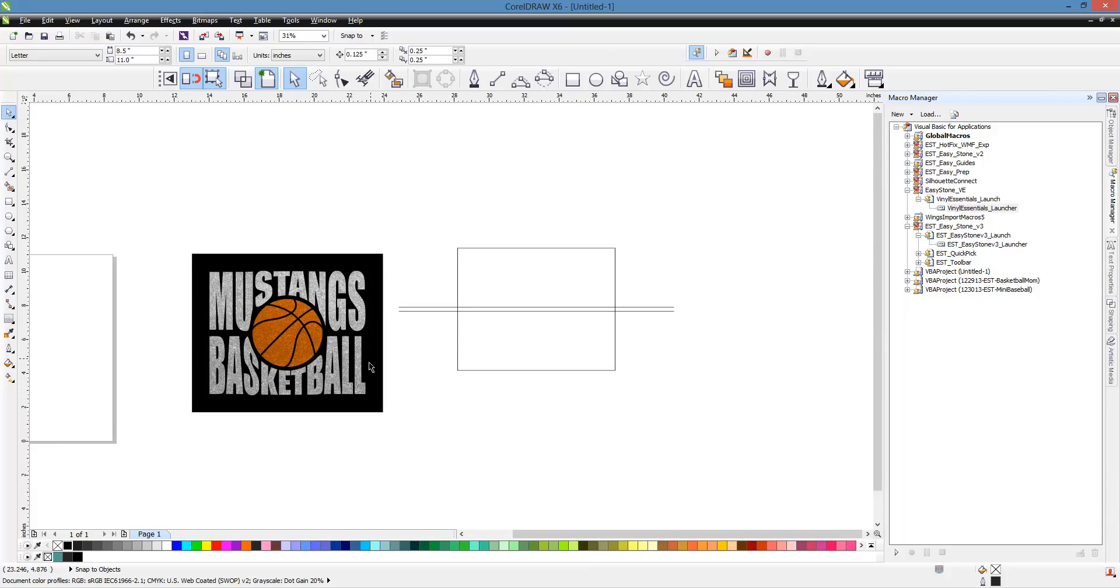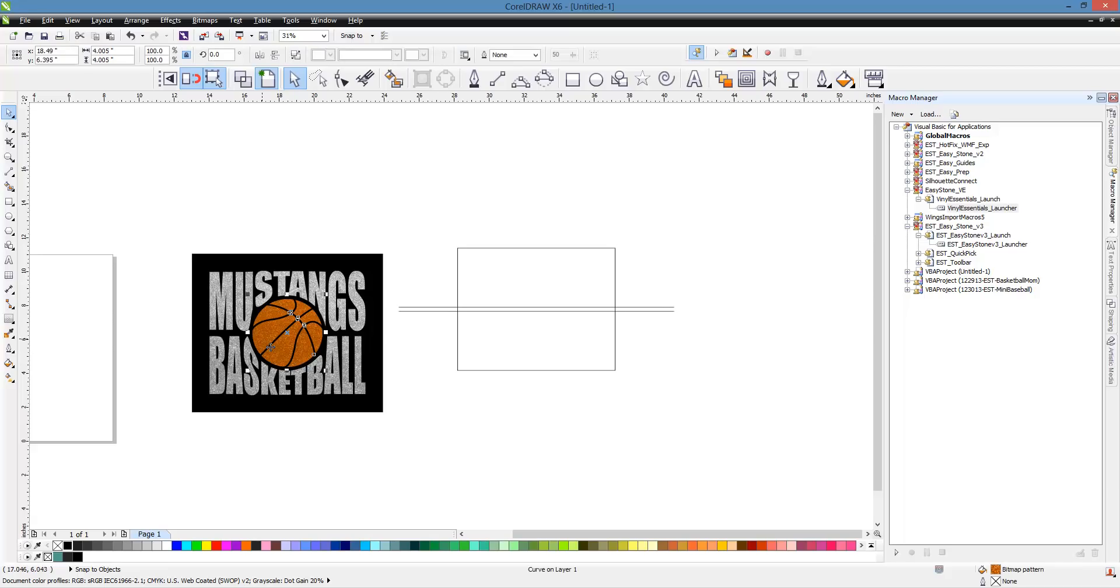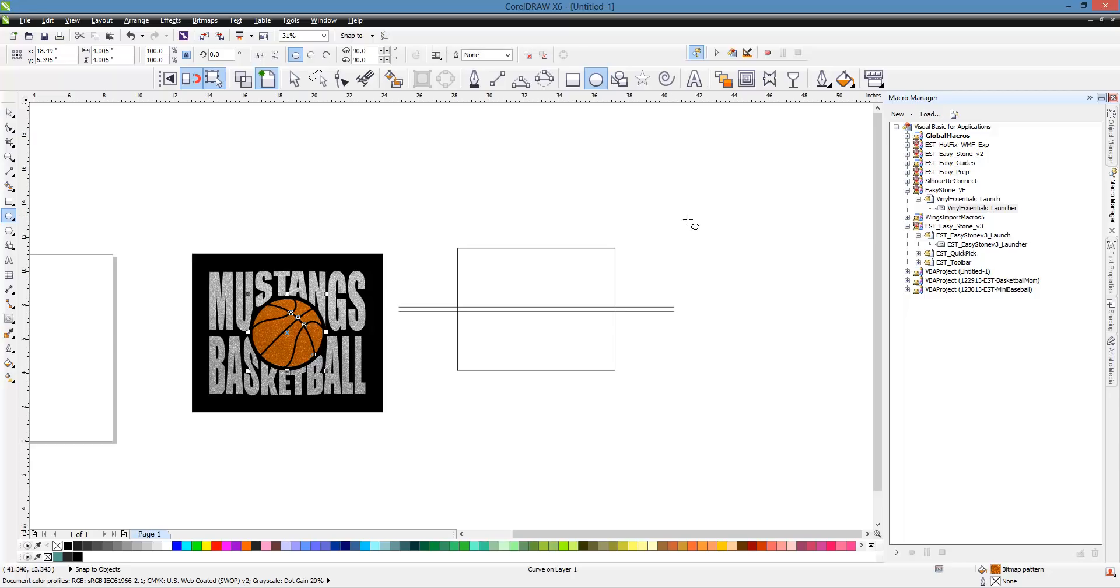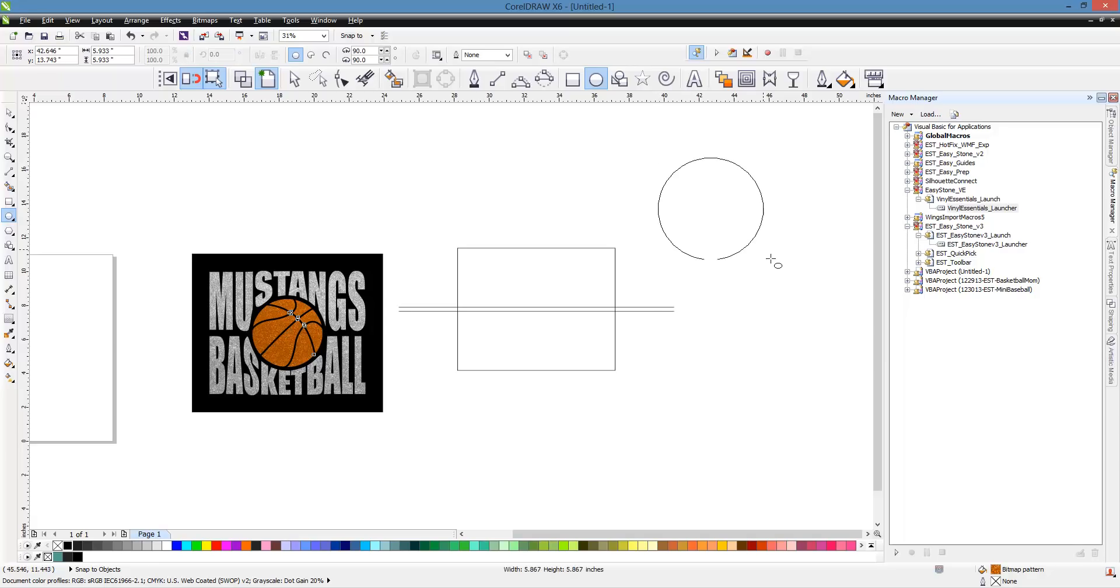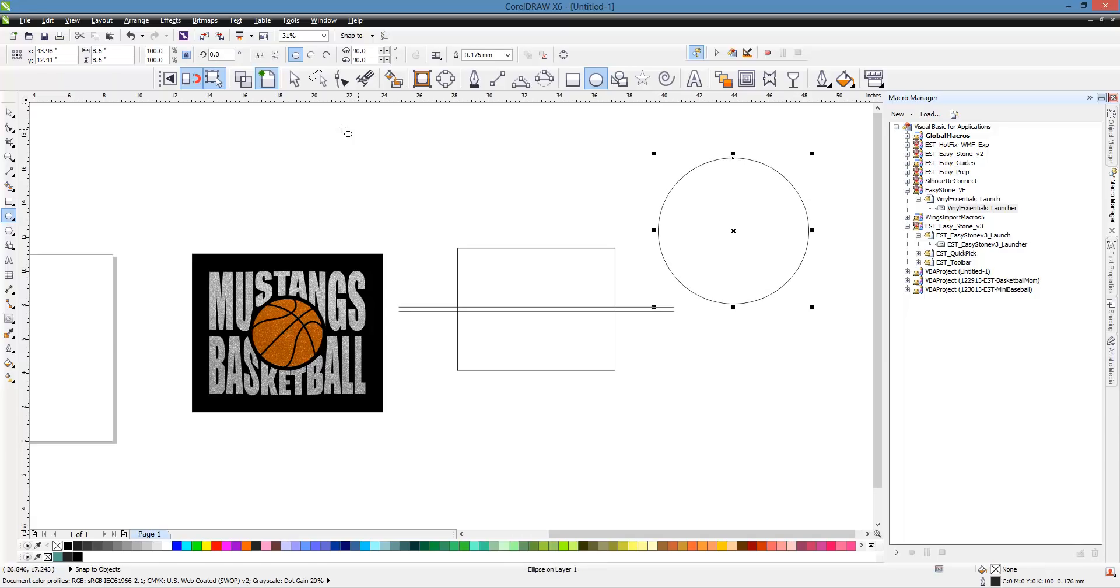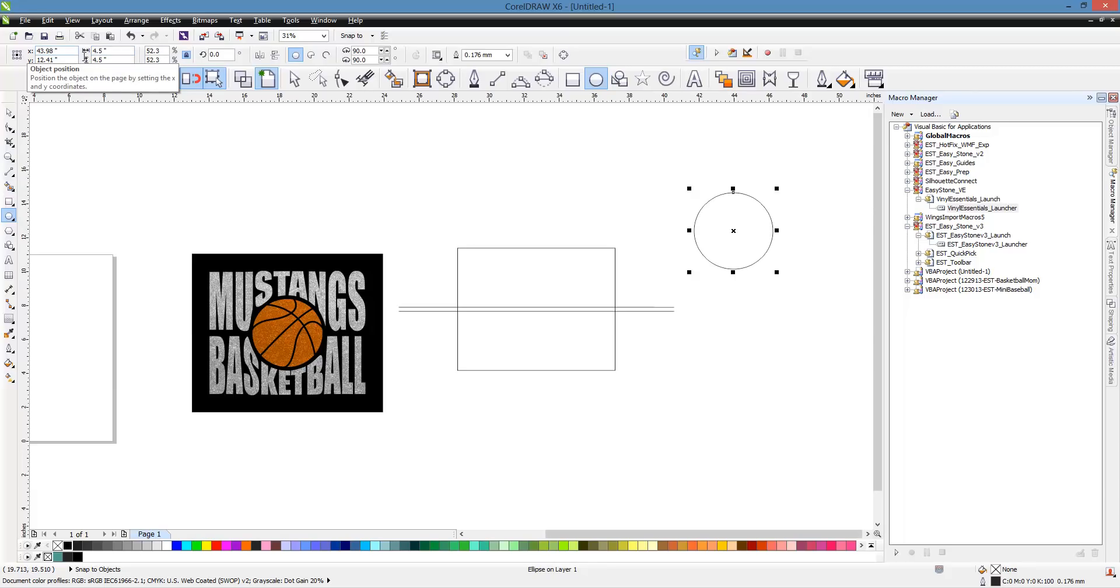Now the next thing we want to do is we want to create a hole if you will for our basketball. Now if you select our basketball you can see it's roughly four inches. So we need a circle that's bigger than four inches. So we're going to create a circle using our ellipse tool here in CorelDRAW. Hold your ctrl key down. That will constrain to a perfect circle. So we drag out our circle and then we'll set our size. And I think we'll set our size to four and a half inches. I think that'll work pretty well.